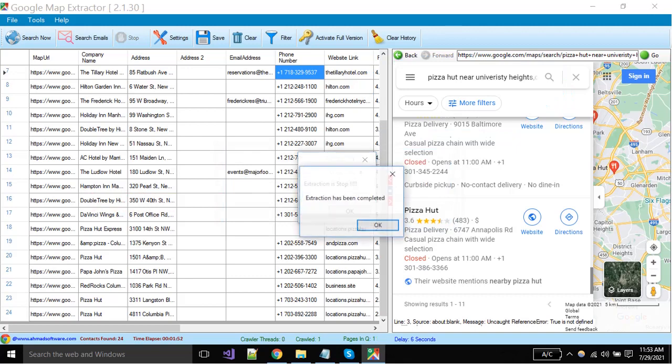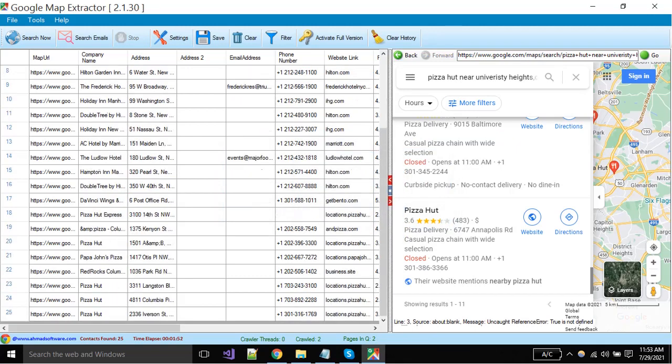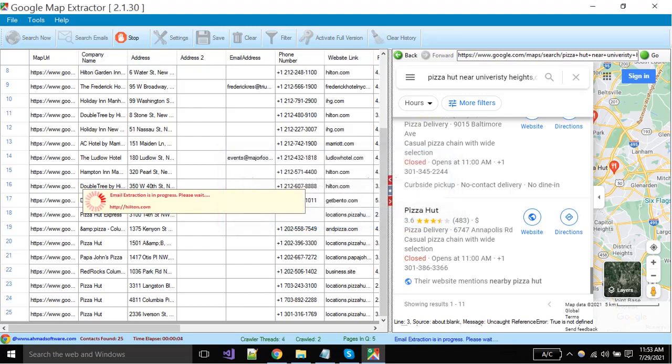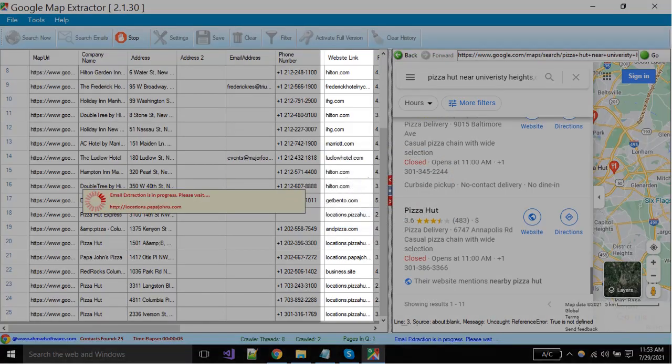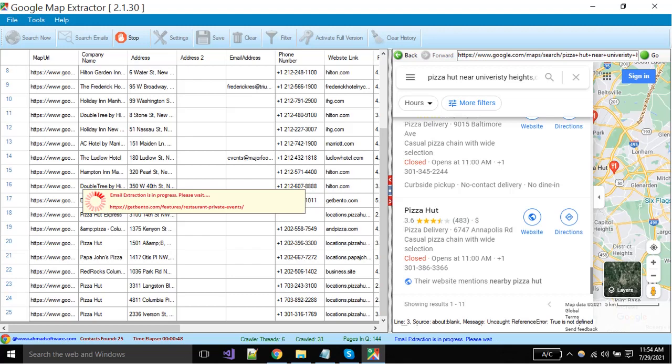When your all data is extracted and you have stopped the extraction, and now you want to start the email's extraction only, then you can do it by just clicking on the search email button. Software will pick all your website URLs and start extraction. You can see software is extracting emails now.